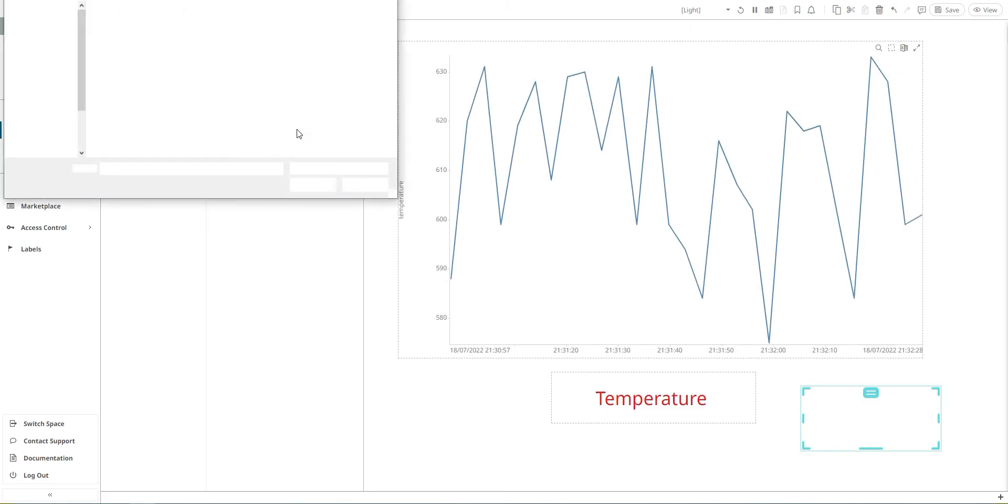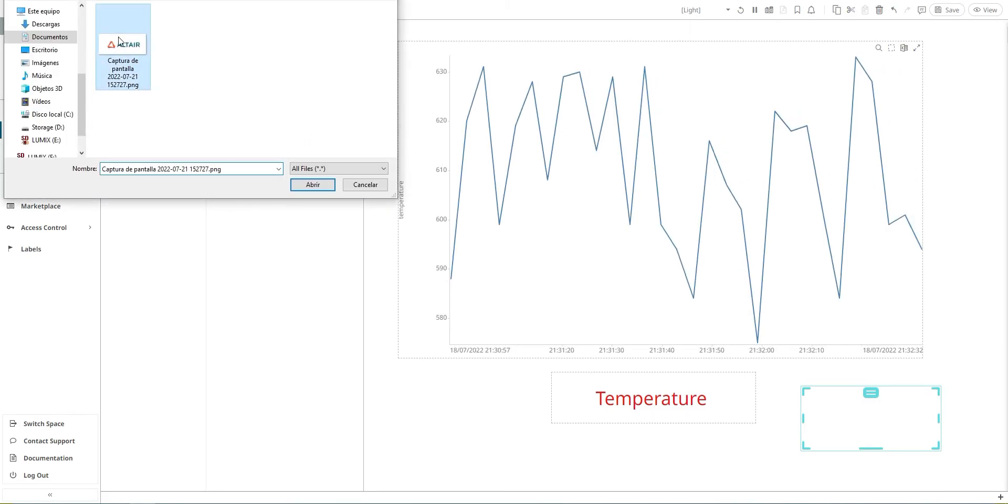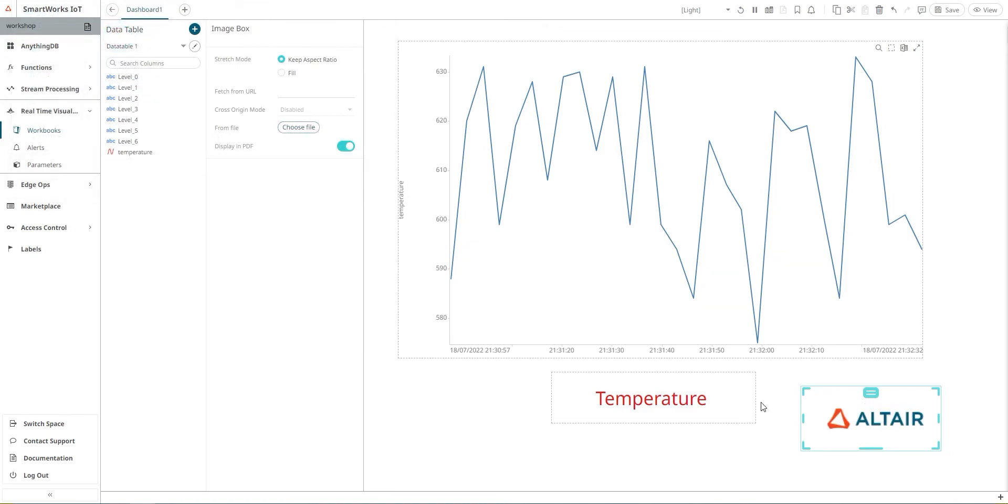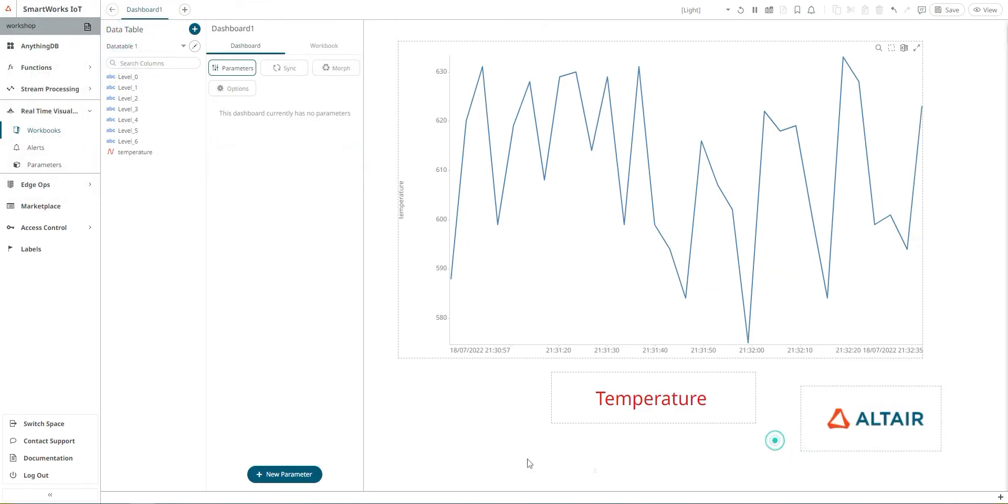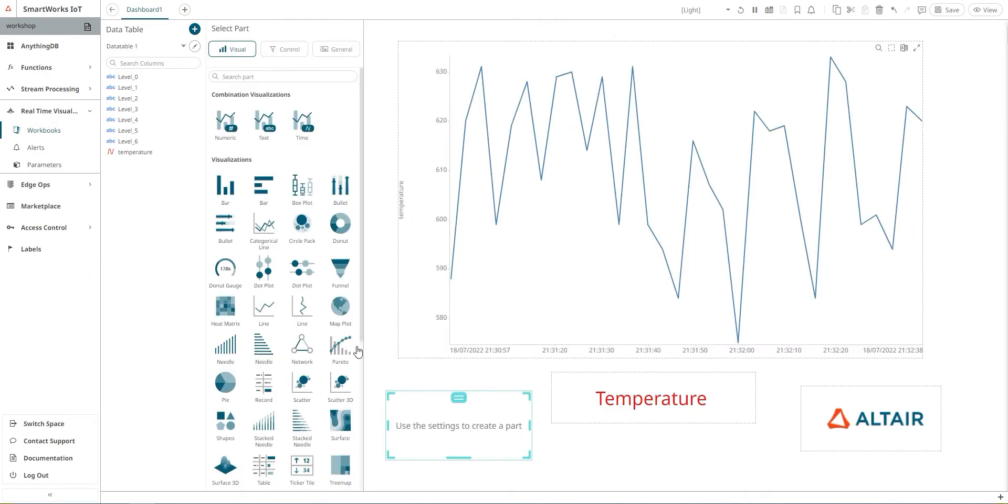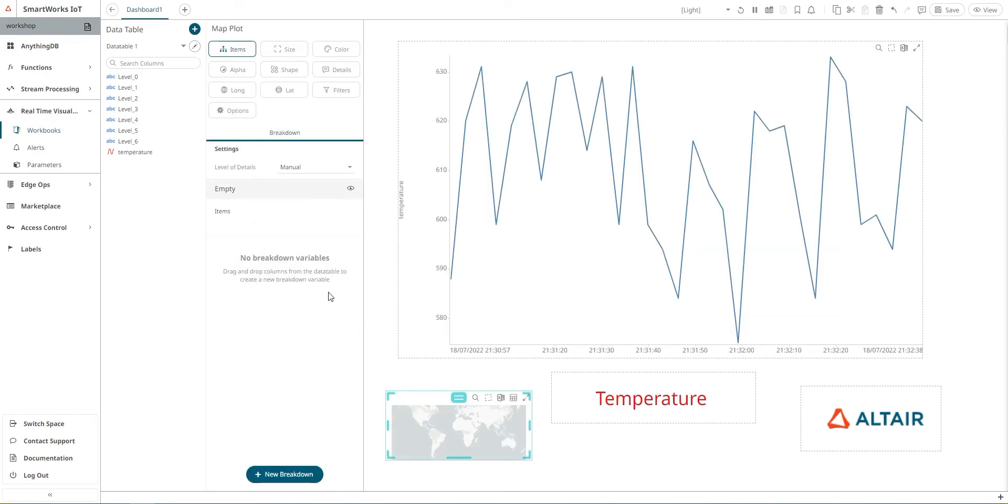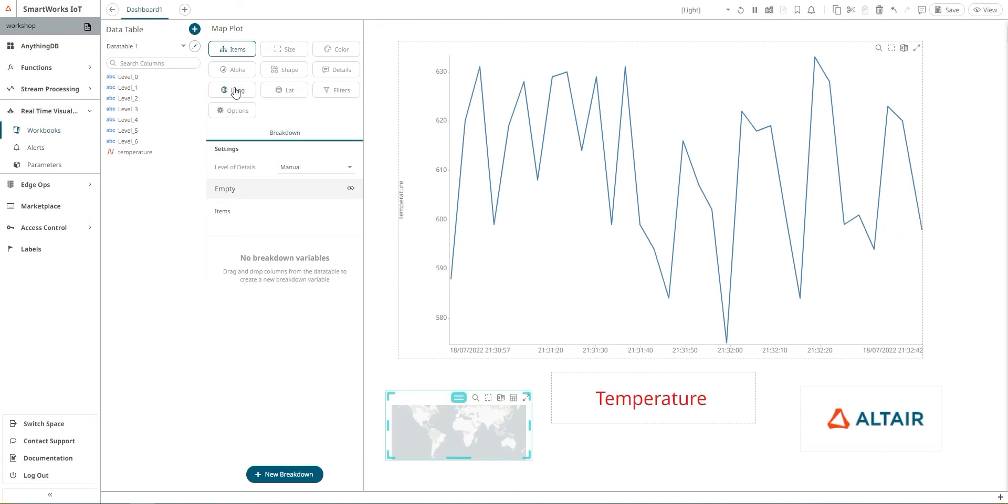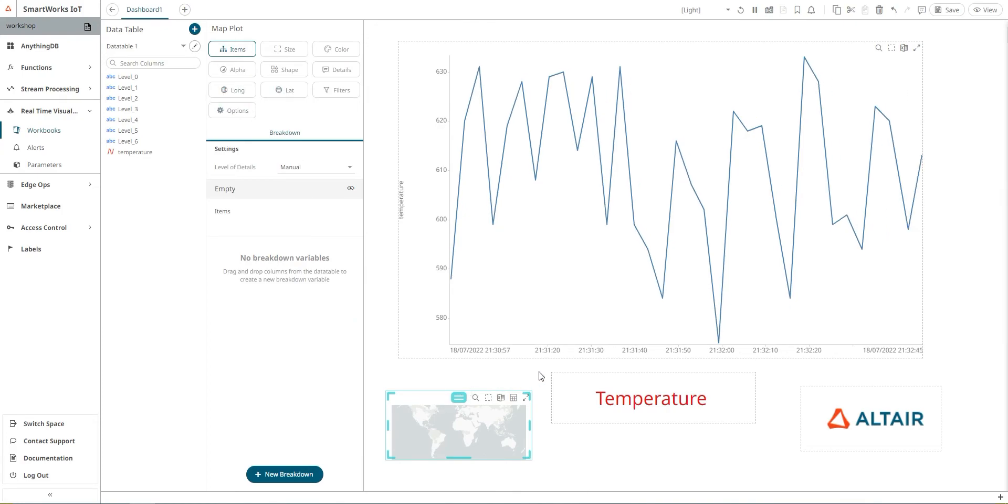Another useful thing is that you can add a map where you can localize your sensors by adding the longitude and latitude. We need to save the dashboard.